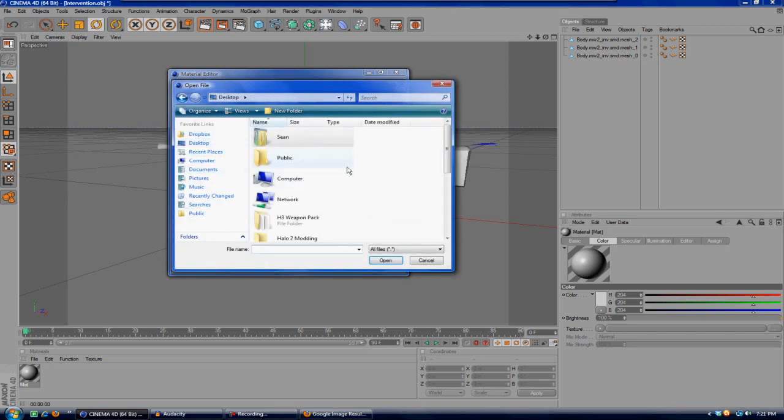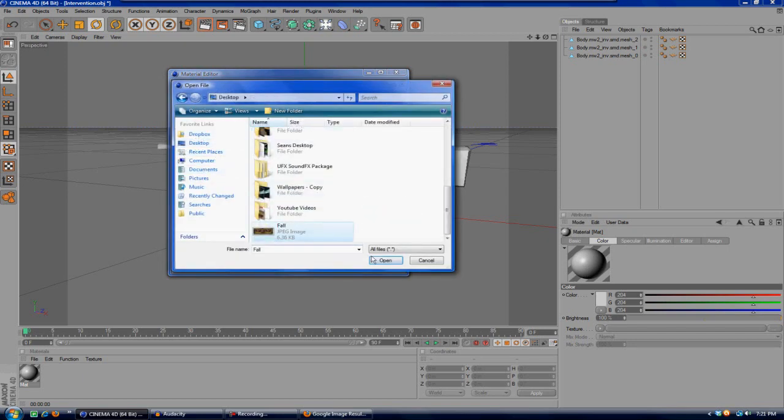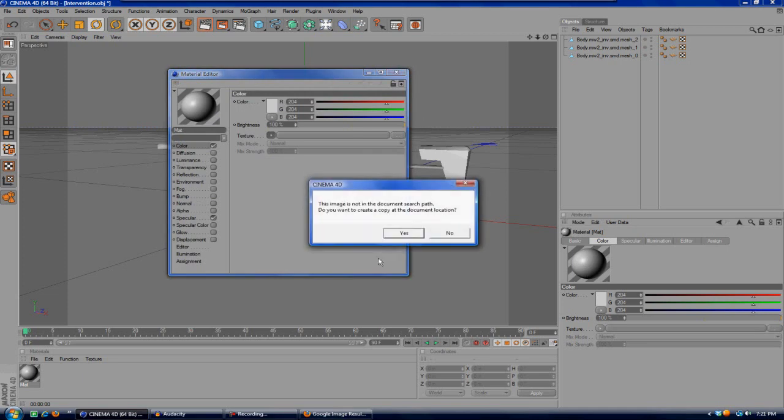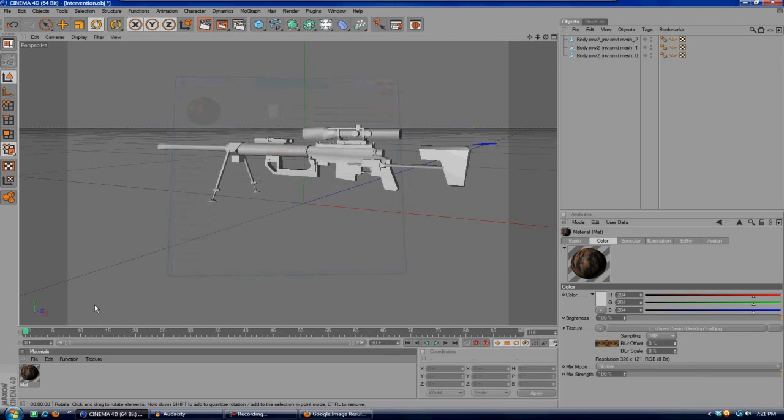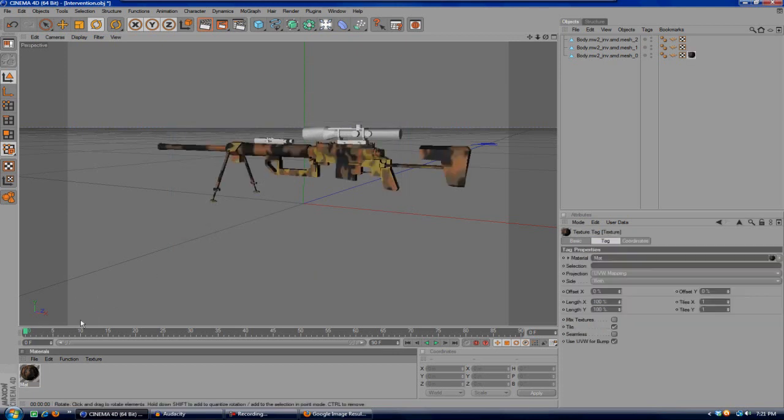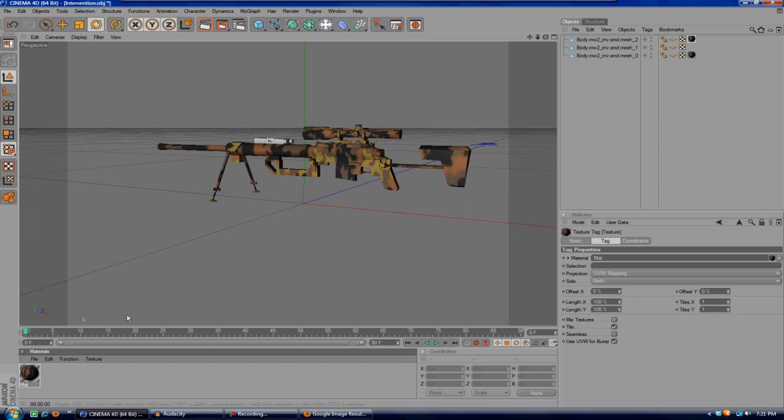Go to texture, the drop-down, and load image. And then you'll go to your desktop, scroll down until you find your fall picture, open, and you want to create a copy. And there you go, now you have your fall camo picture.